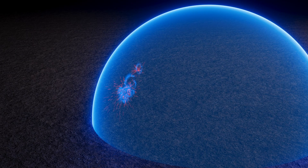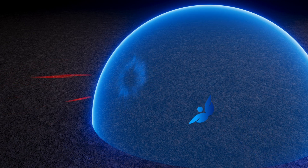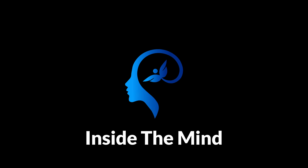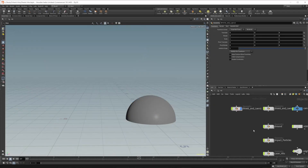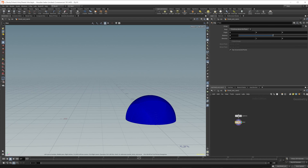Let's continue where we left off in the last video with creating the sci-fi shield hit effect. We'll start to build out the actual particle effects. This project file will be available on Patreon, so if you want to dive in and go setting by setting to see what I did, you can grab it there. But we're going to go ahead and rebuild this effect here.